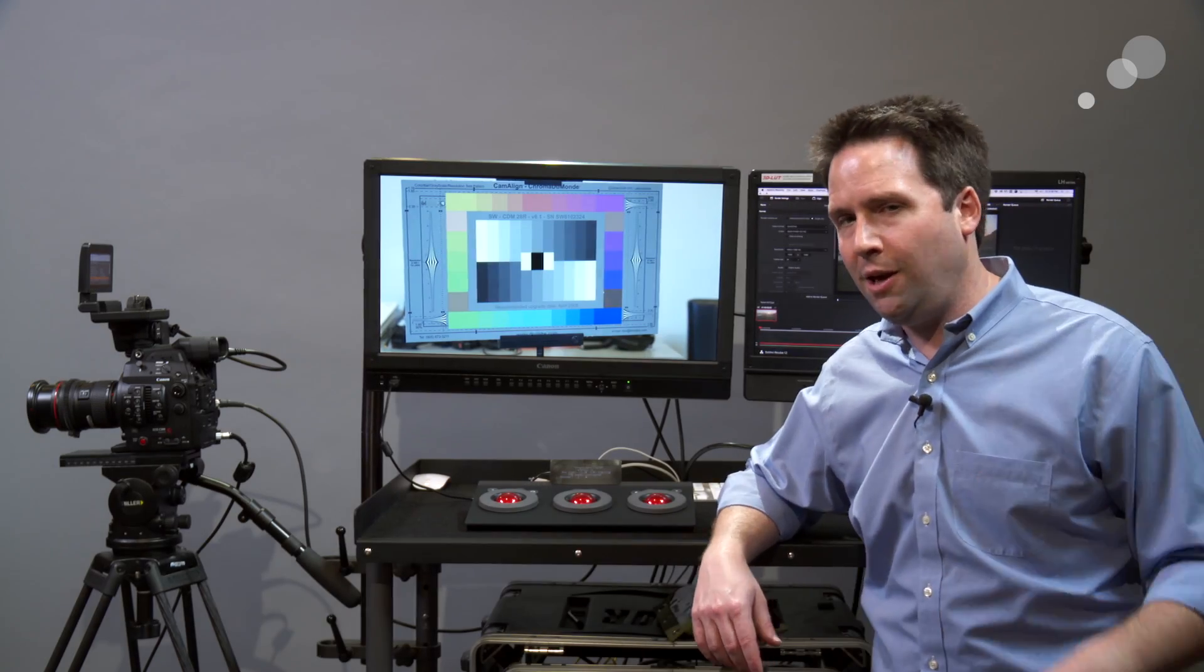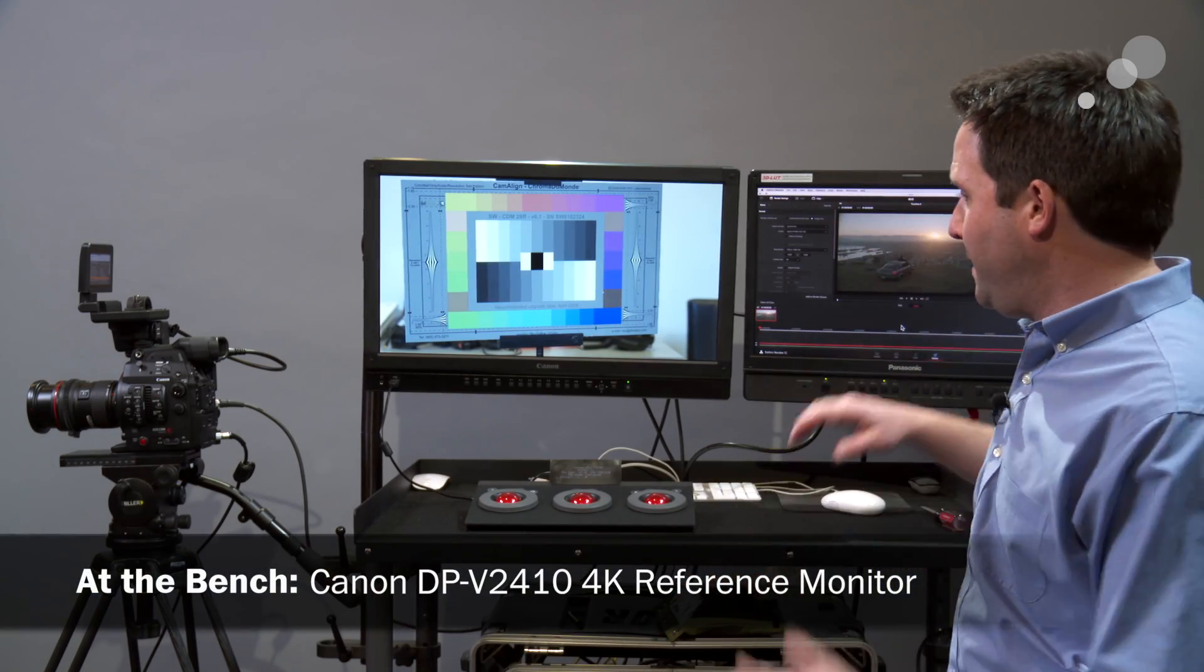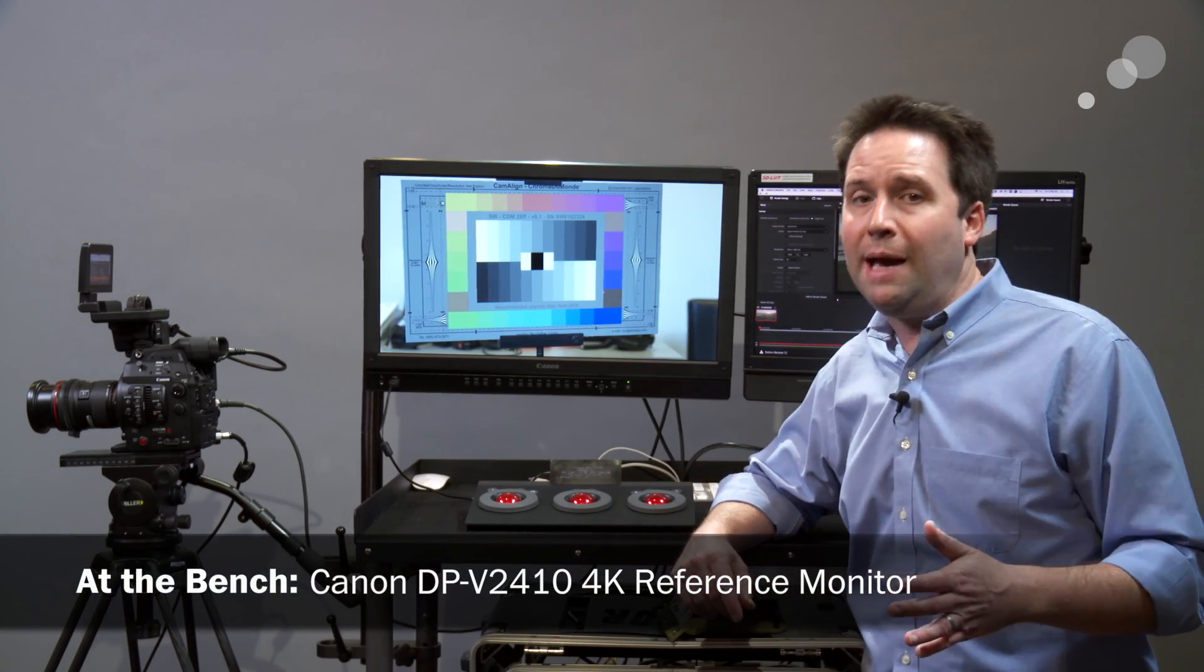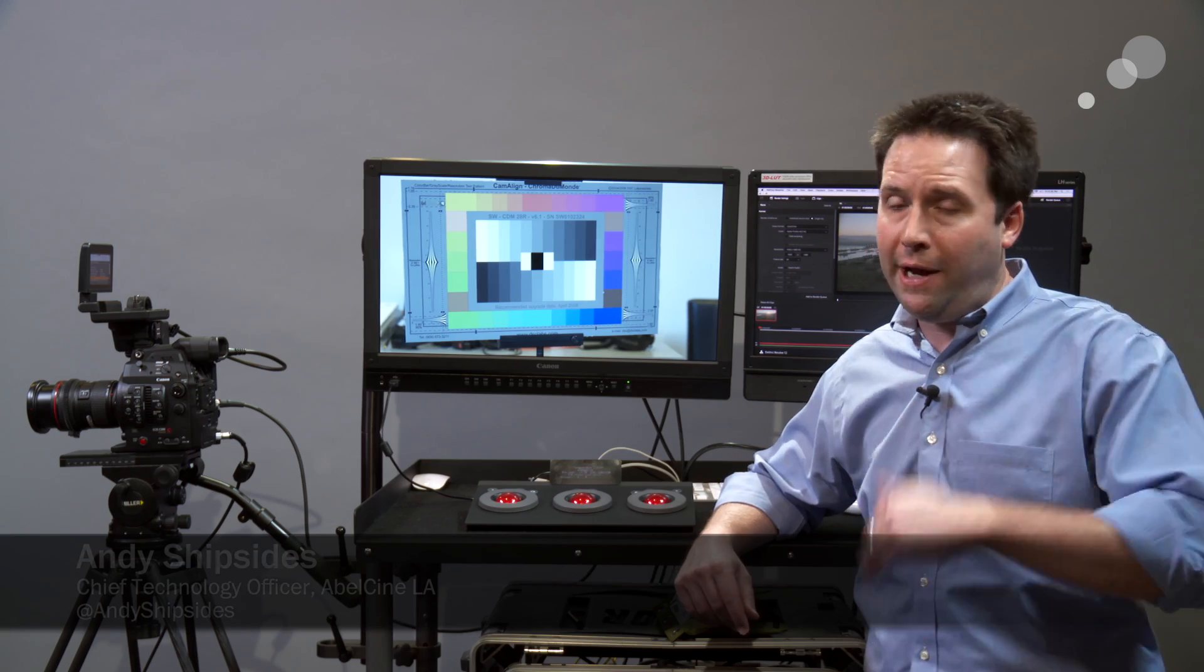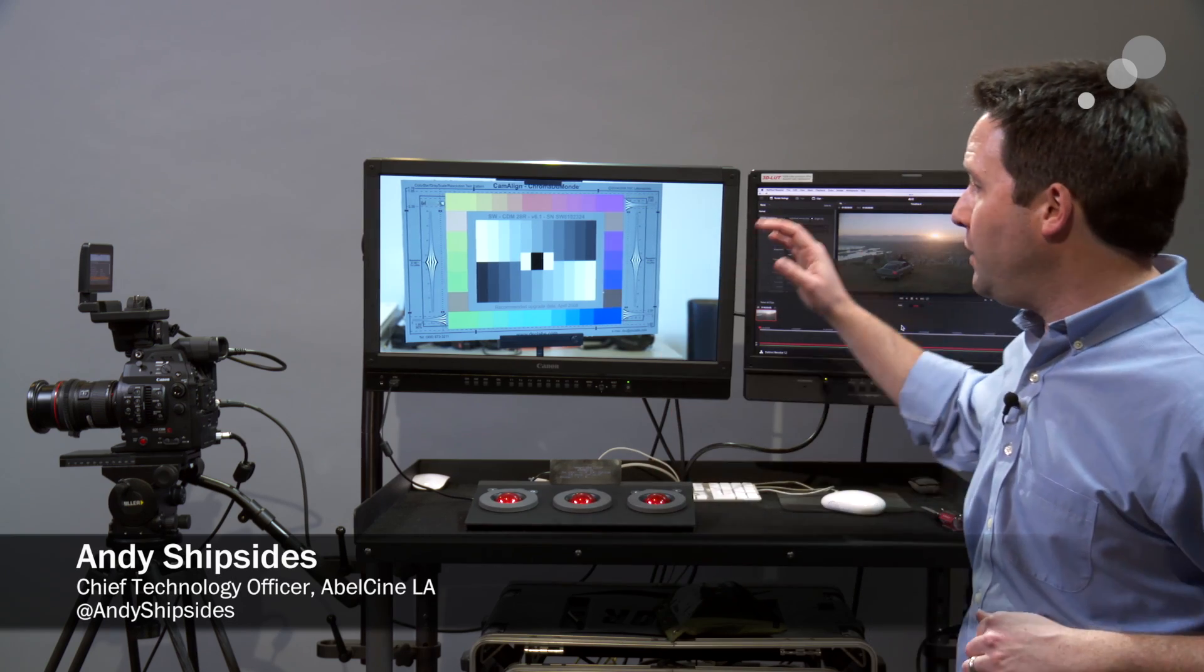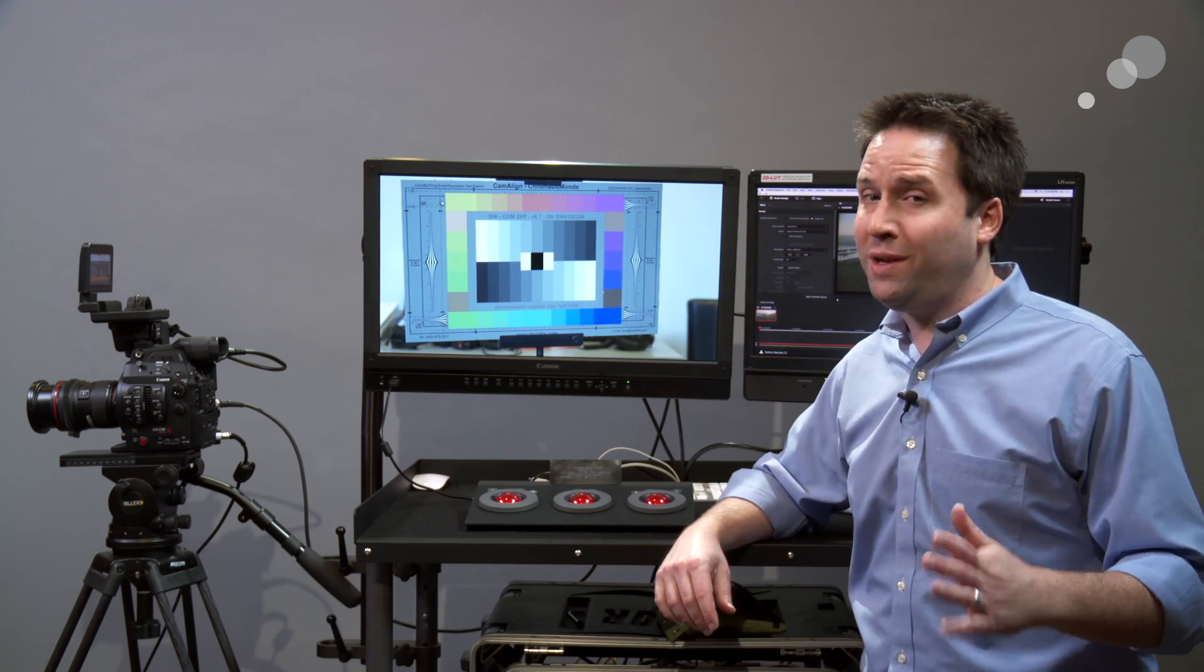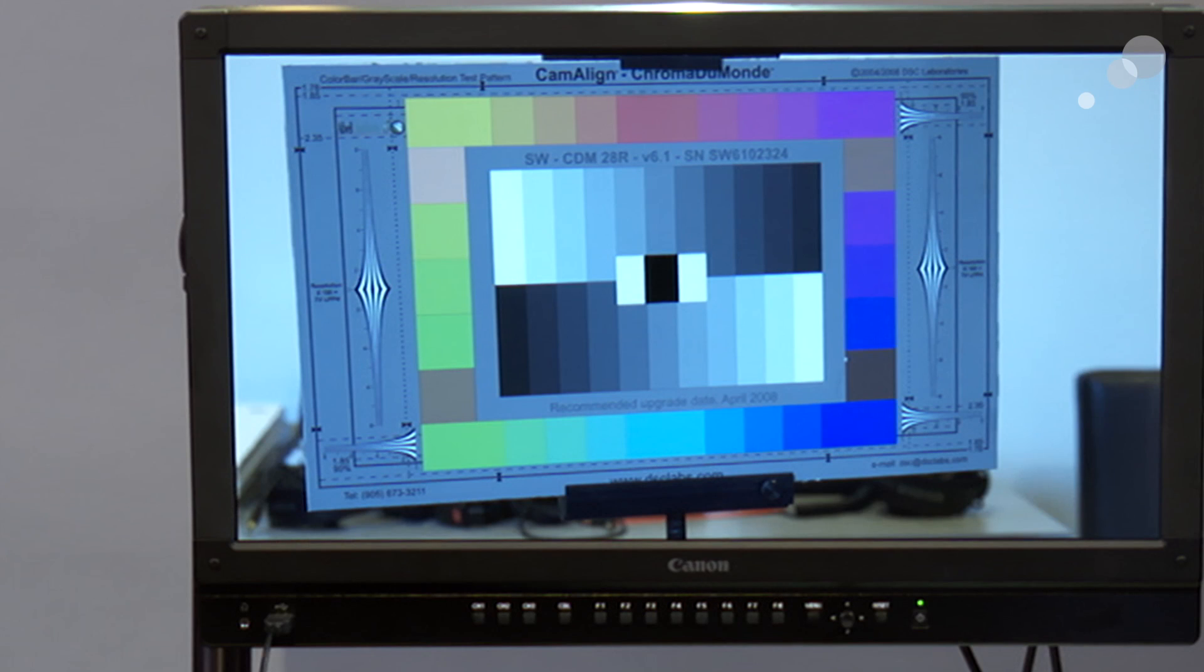Hey everyone, Andy here, back again with my DIT cart, and I've recently upgraded the monitor on it to the brand new Canon DP-V2410. This is a 4K HDR reference monitor with near rec 2020 color space.